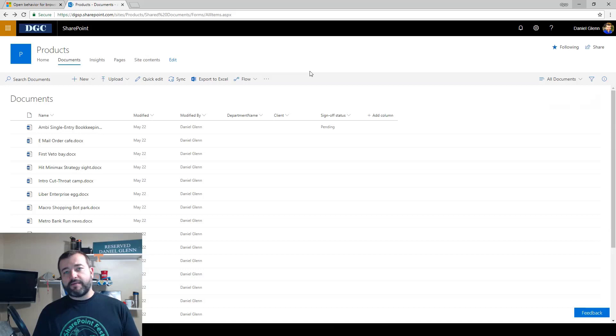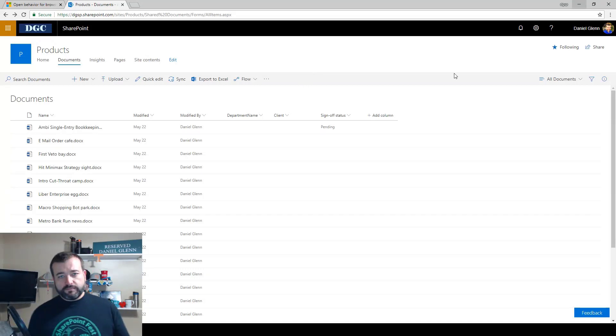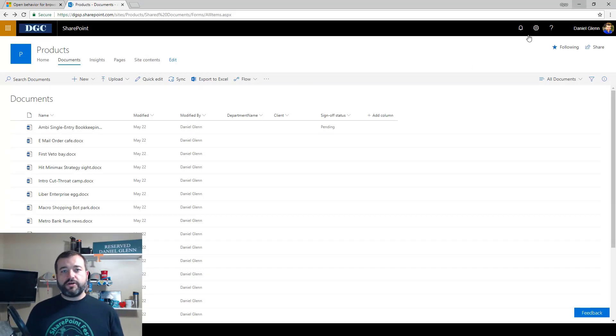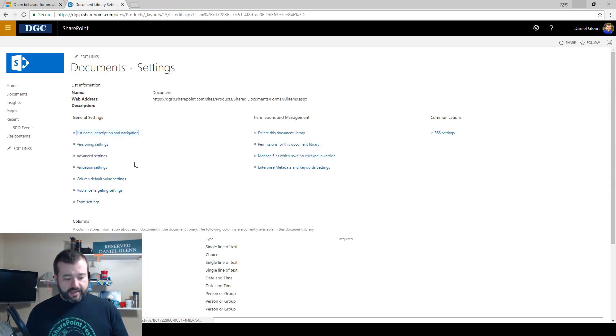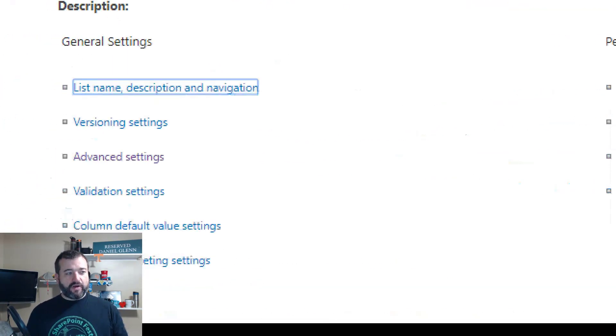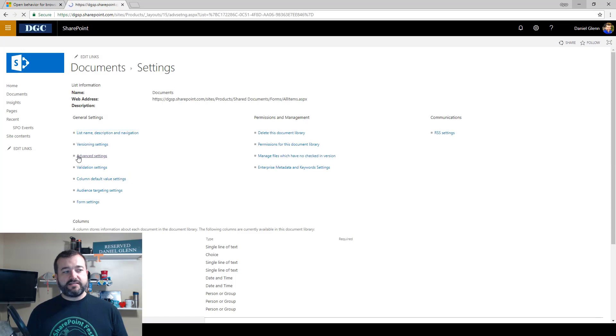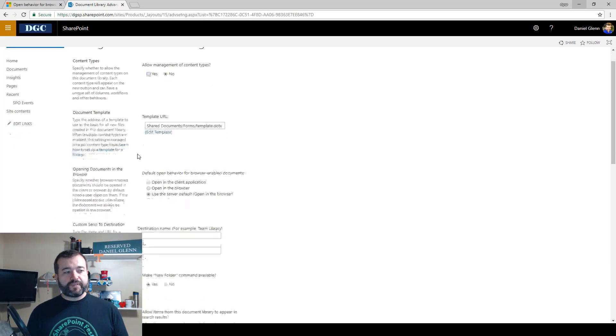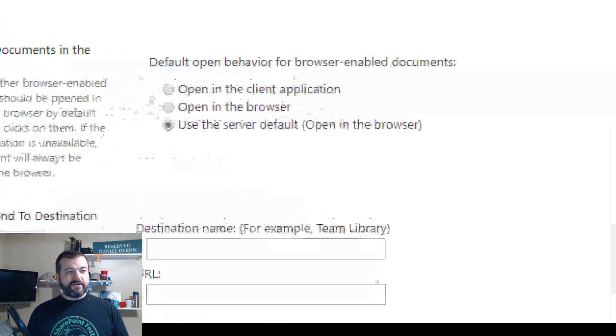So let's take a look. I have a document library in SharePoint Online open. I'm going to go to the library settings, and then while I'm in library settings, I'm going to go to this advanced settings.